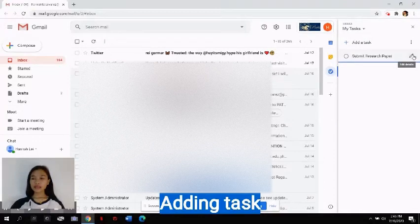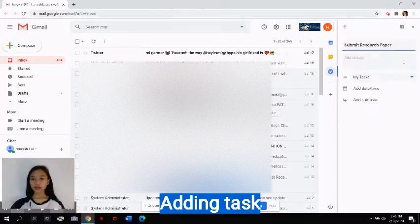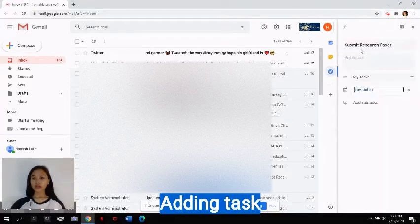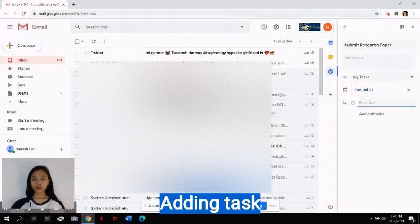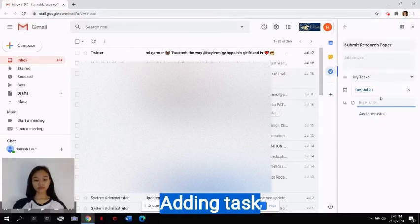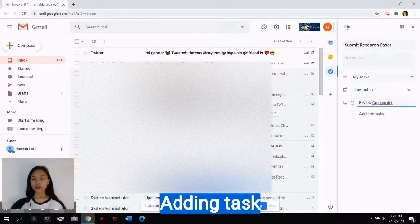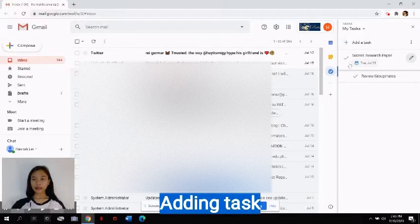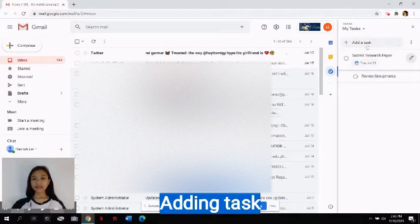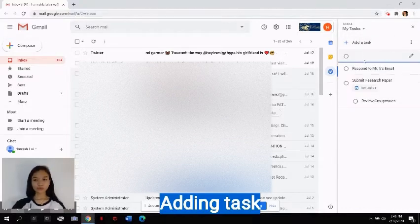You can also click this button here to add a due date. You can also add details to your task or a short description. You can also add a subtask if you want to, but it is totally optional. When you're done, you can just click this button here, and it will automatically be saved as your task.